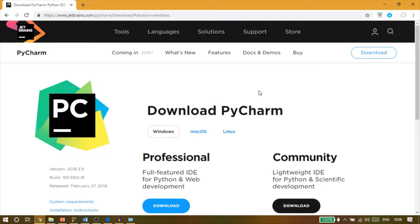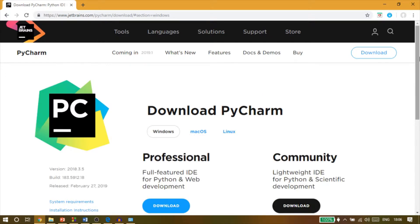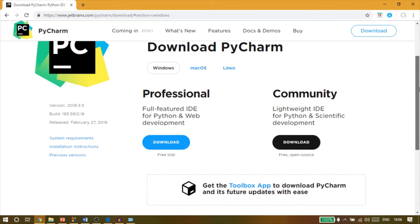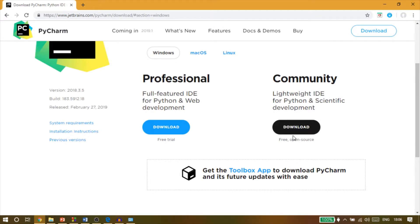Once you reach this page, you will have two downloading options. One will be a professional version and the other will be community edition, which is open source and is managed by the PyCharm community. This one is free of cost and you will have to click on the download button and the download will begin.